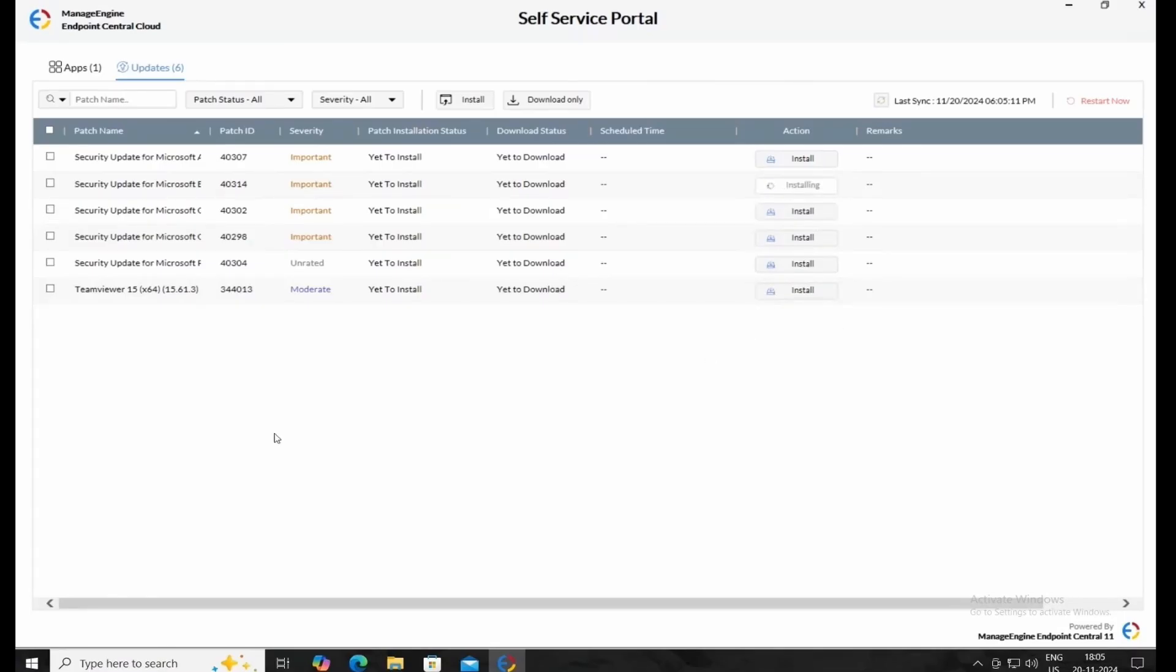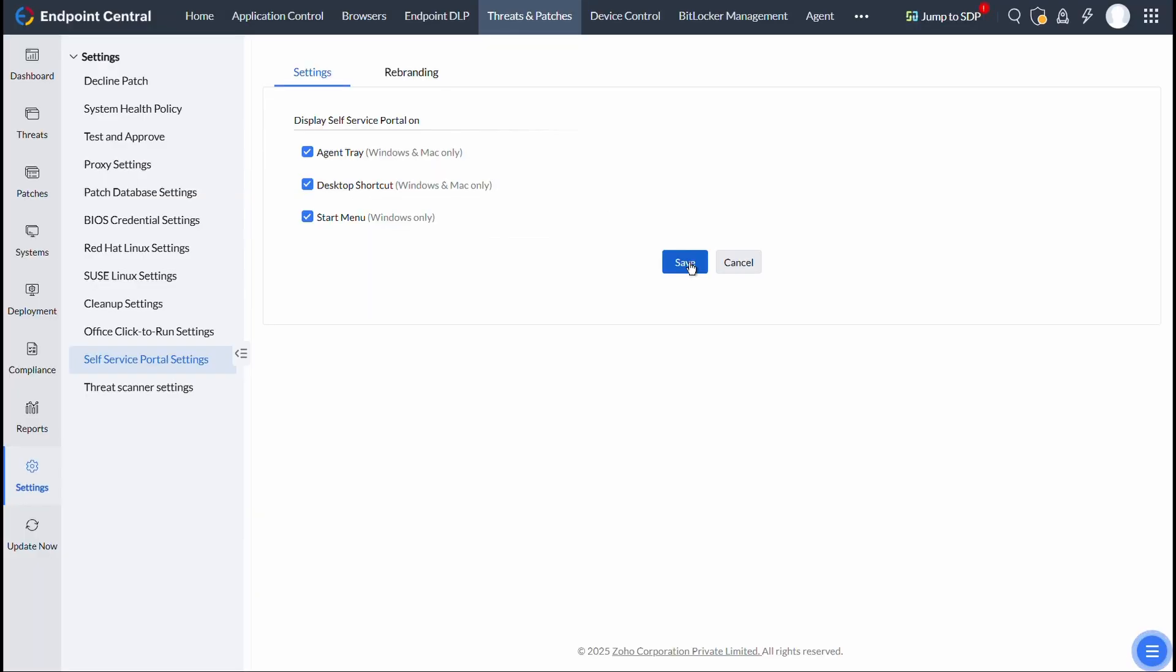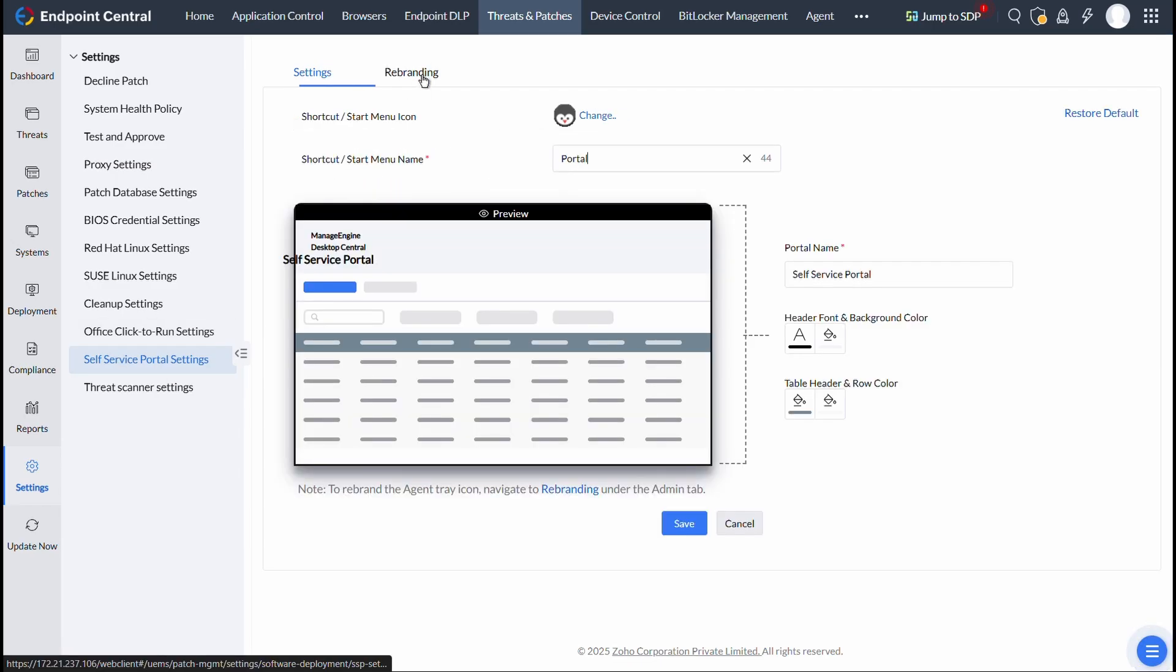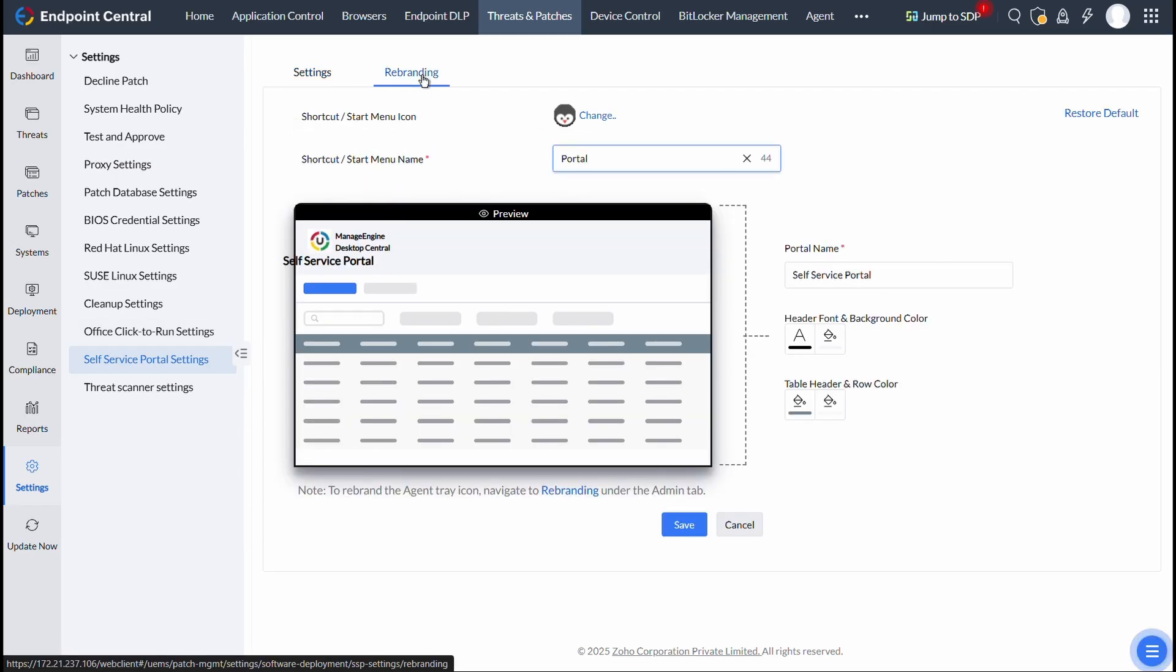Having seen about installing the patches to the Self-Service Portal, let us see how to rebrand it. To do this, click on Self-Service Portal Settings and click on Rebranding.